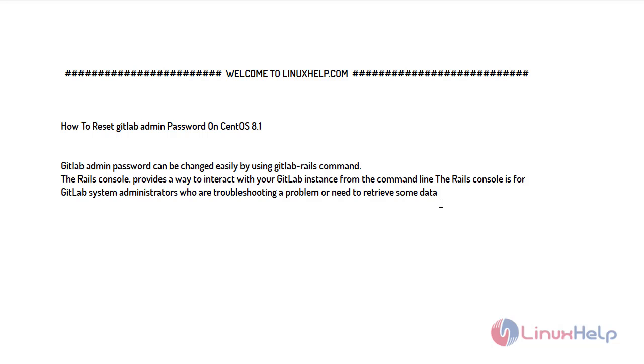Welcome to LinuxHelp.com. Today I will show you how to reset GitLab admin password on CentOS 8.1.